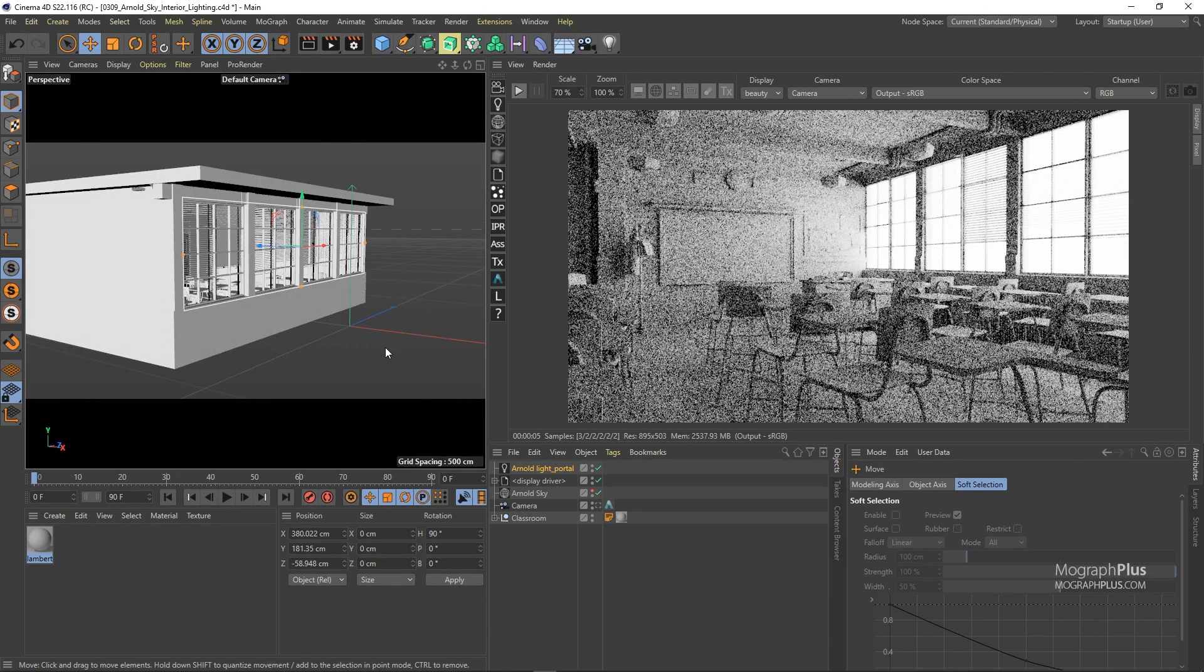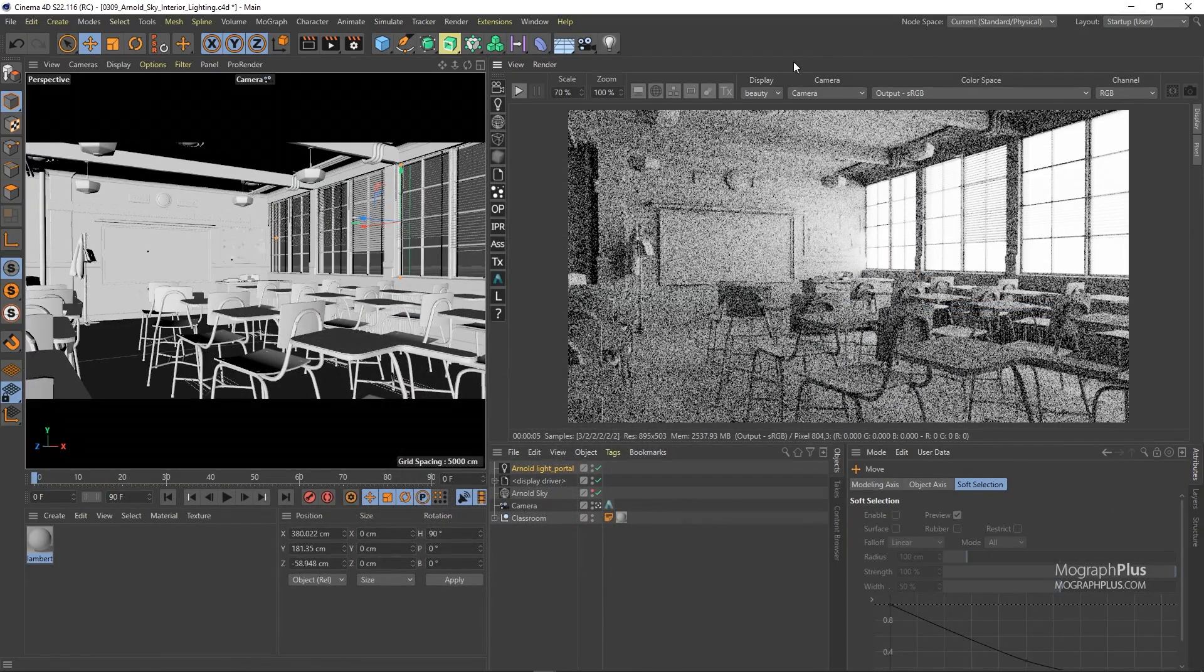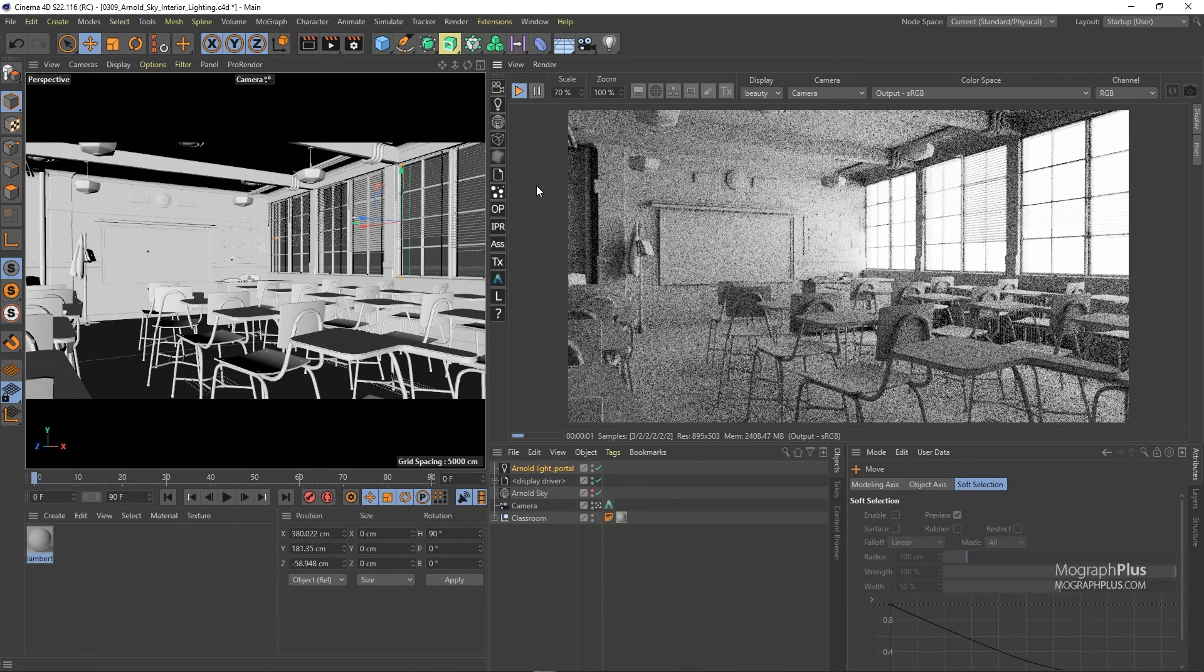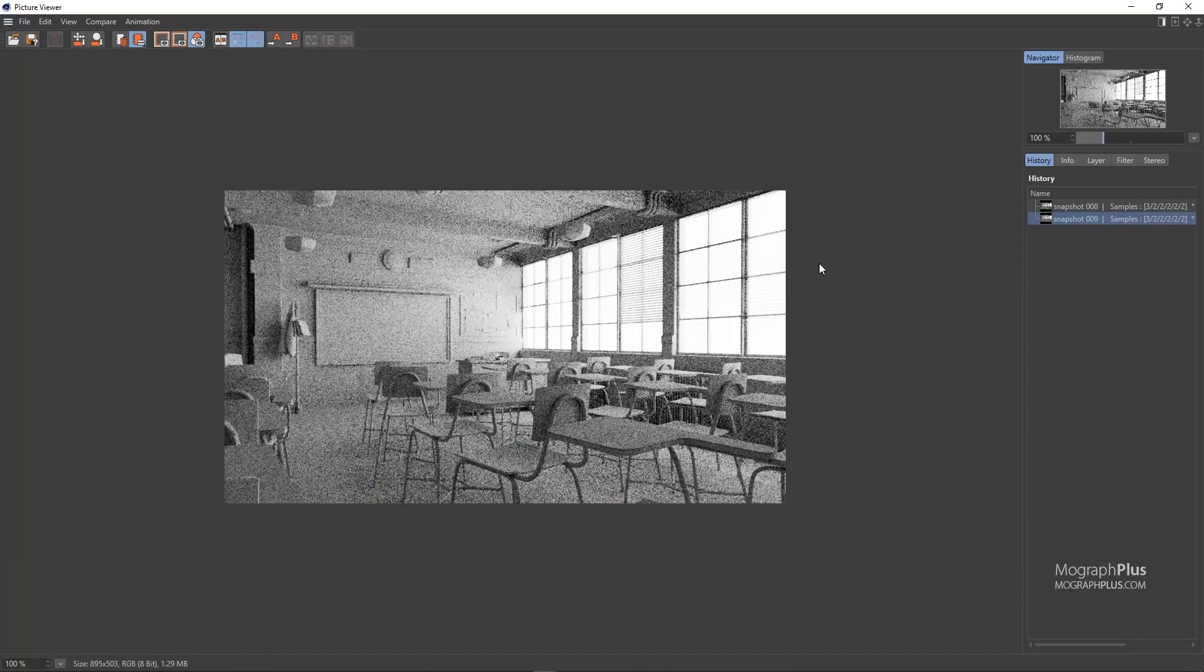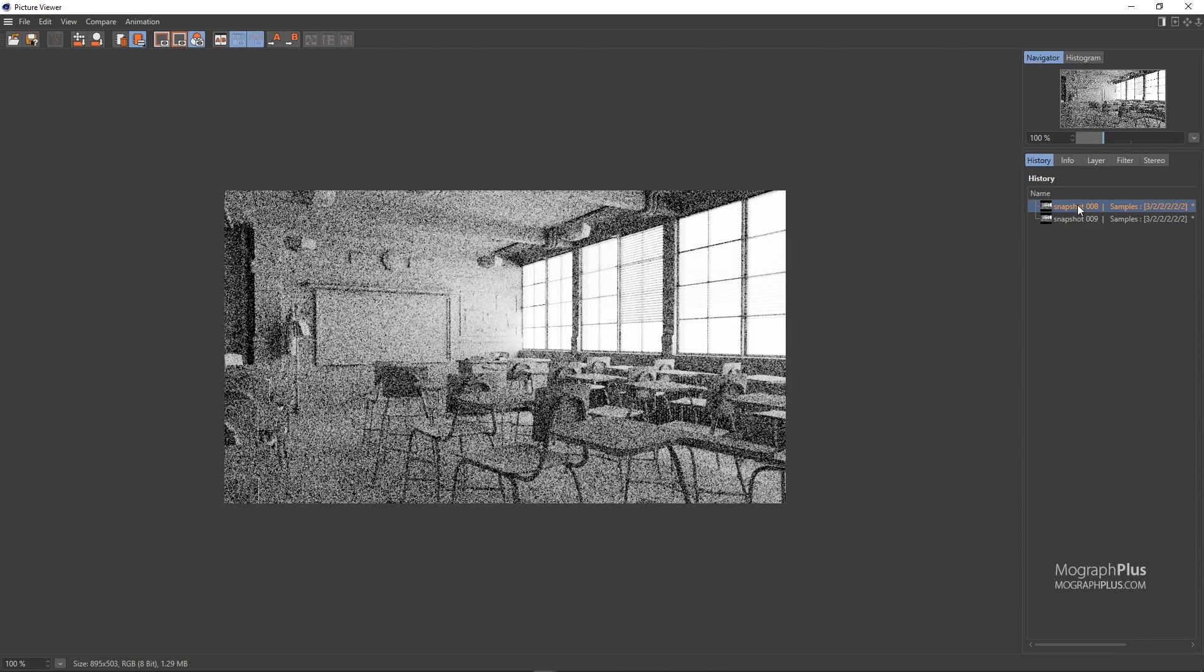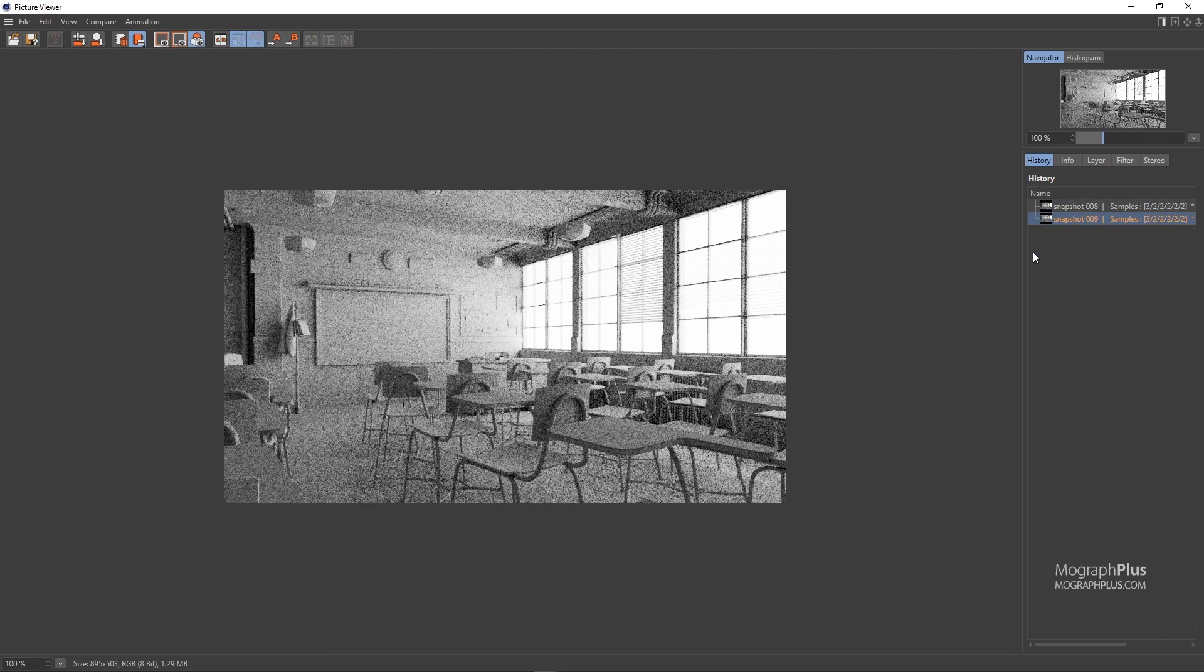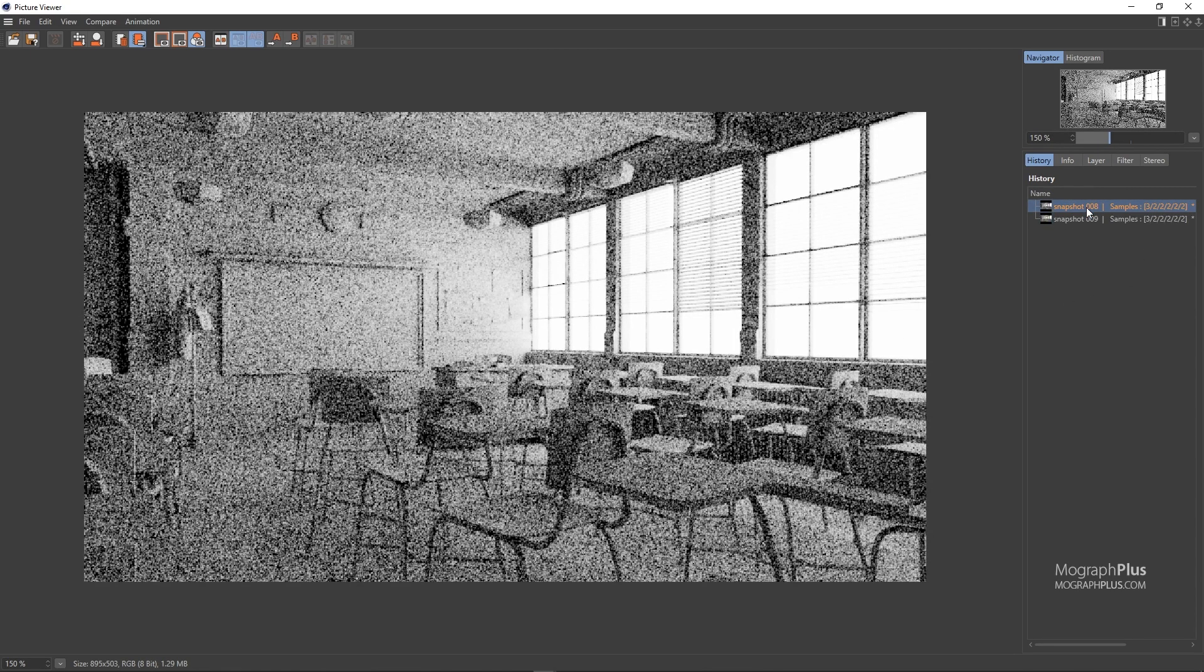Now if we take a snapshot from the IPR and start the IPR again to see the effect of the light portal. If I stop this render as well and take a snapshot and compare it with our previous render, you see with the same render time we have a cleaner render. It's still very noisy but we get like 15-20% improvement without having to sit for longer renders. The same render time but cleaner results thanks to the light portal.